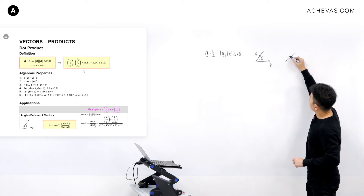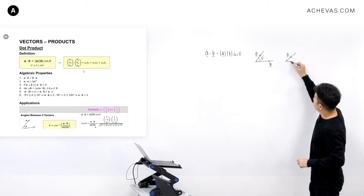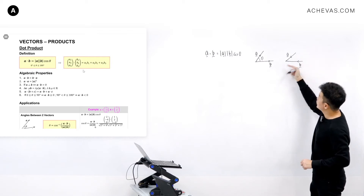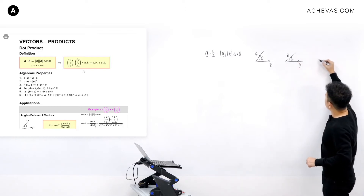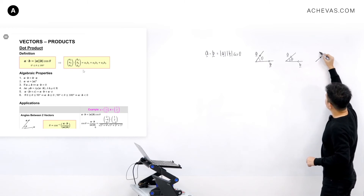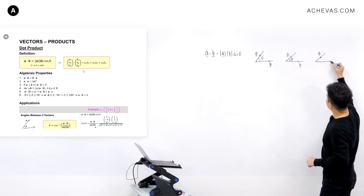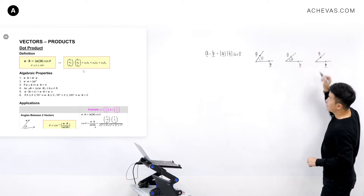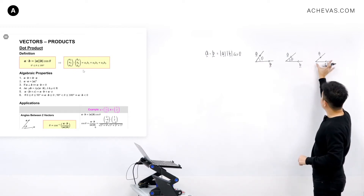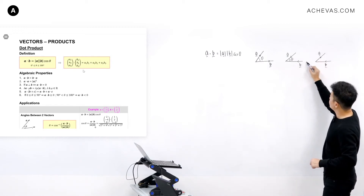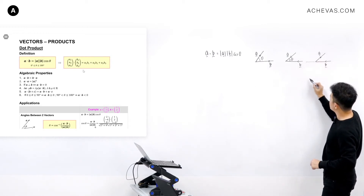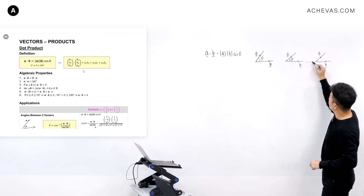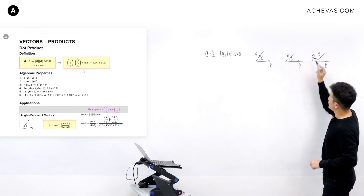So these are two vectors that are diverging from a point, and angle theta is the angle between these two diverging vectors. If both vectors are converging to a point, angle theta is the angle between them. If one vector is diverging and another is converging, we need to shift one of the vectors — for example, shift vector B — so that they are both diverging from the same point, and then angle theta is defined as that angle.